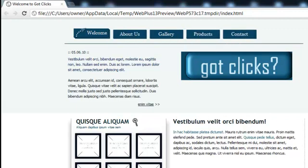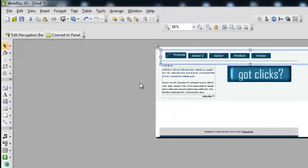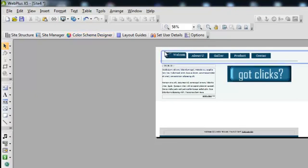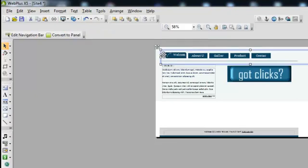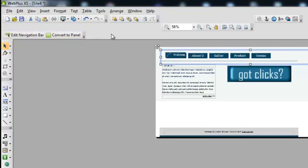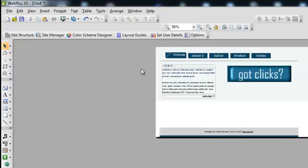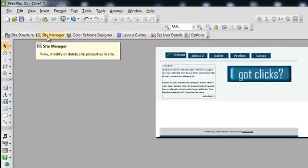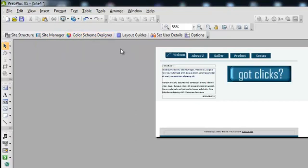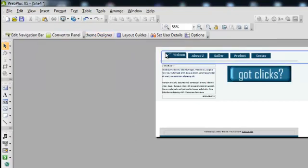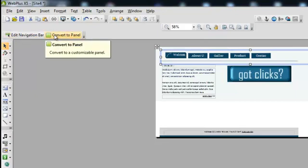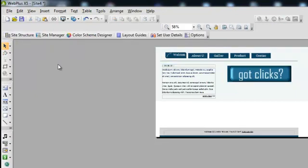And what it's doing is it's grabbing the color off of my Color Scheme Designer. Now I'm going to show you something else too that's important. When I've highlighted my navigation bar, you'll see that my other navigation bars change up here. When I click off of it, that's when I have my Site Structure, my Site Manager, my Color Scheme Designer, and my Layout Guides all here. When I switch and I go to my navigation, it changes. So I just want to make you aware of that.